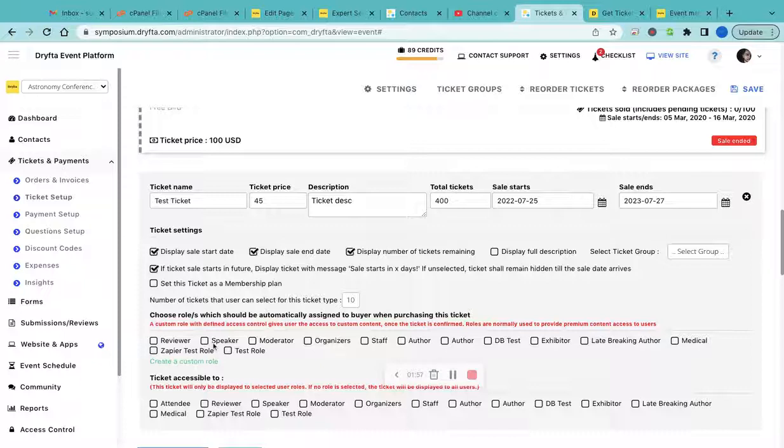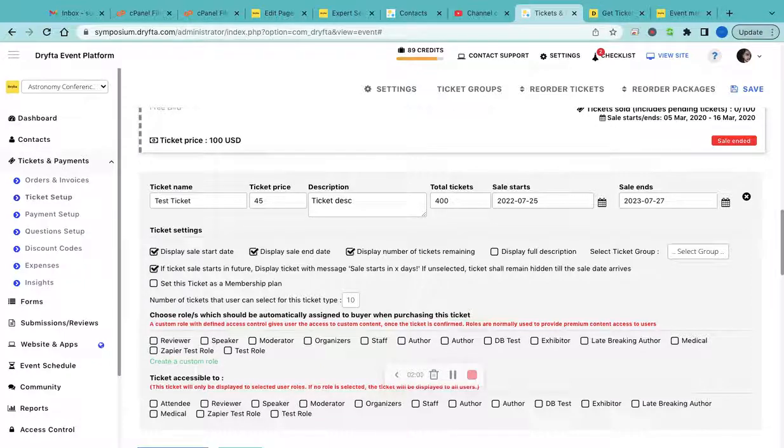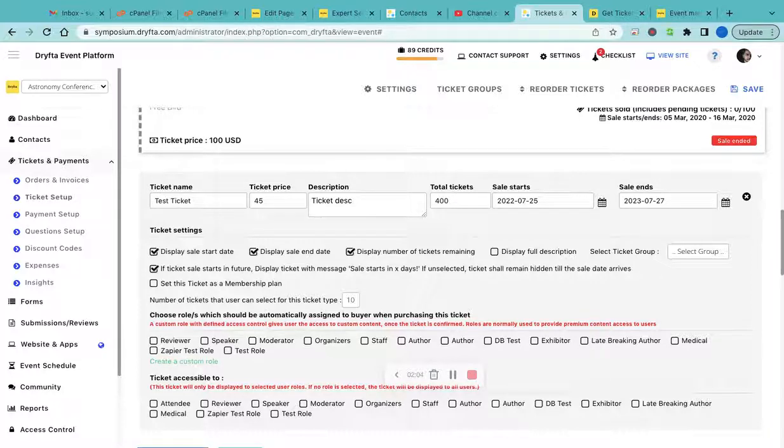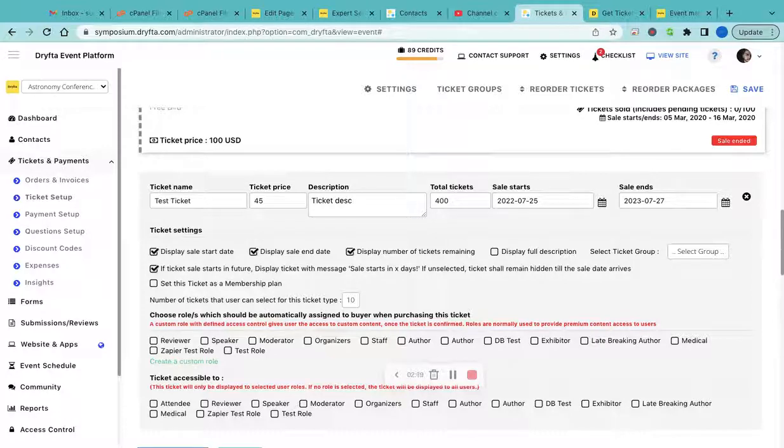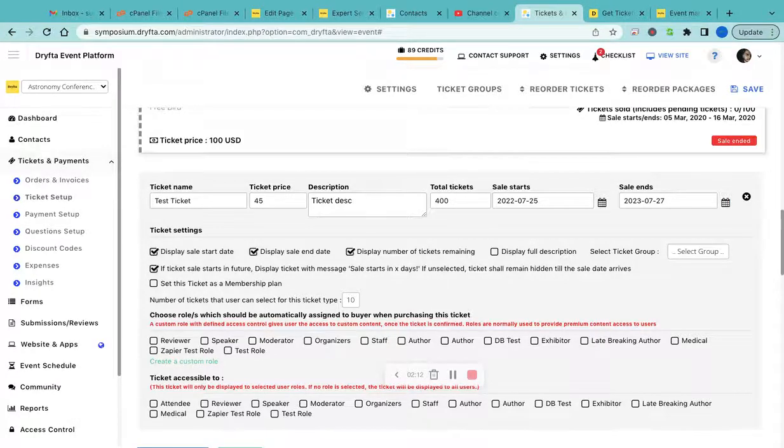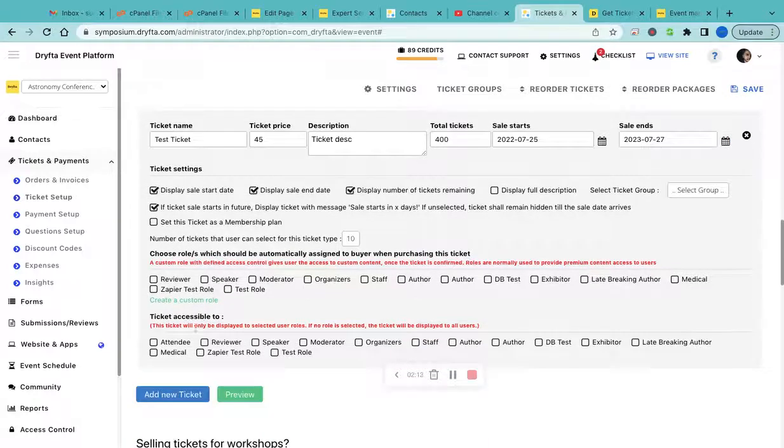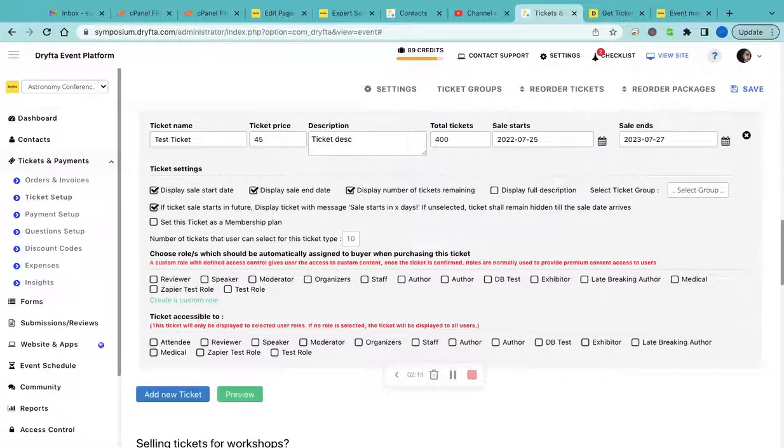This is very handy if you want to tag them with a new role, so you have a list of attendees with different roles and it would be easier to filter them under the contacts.